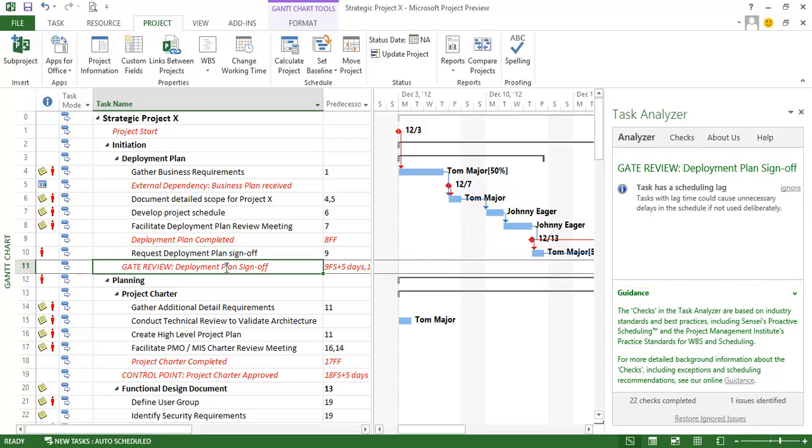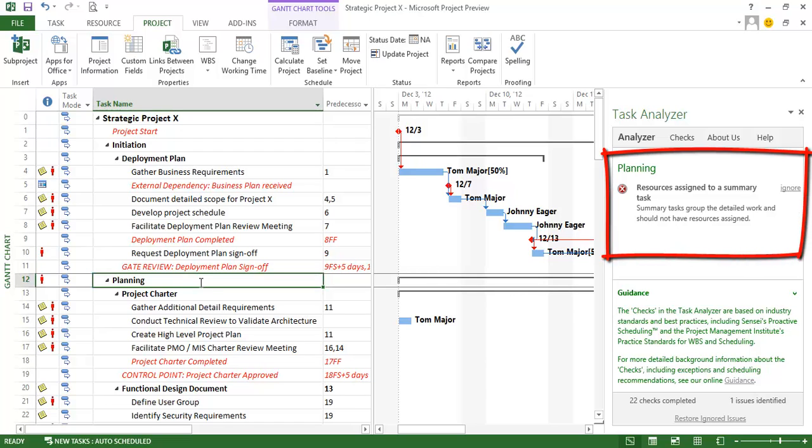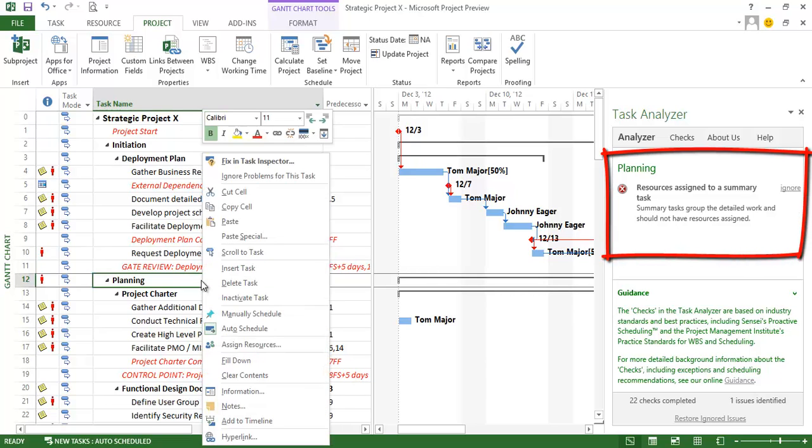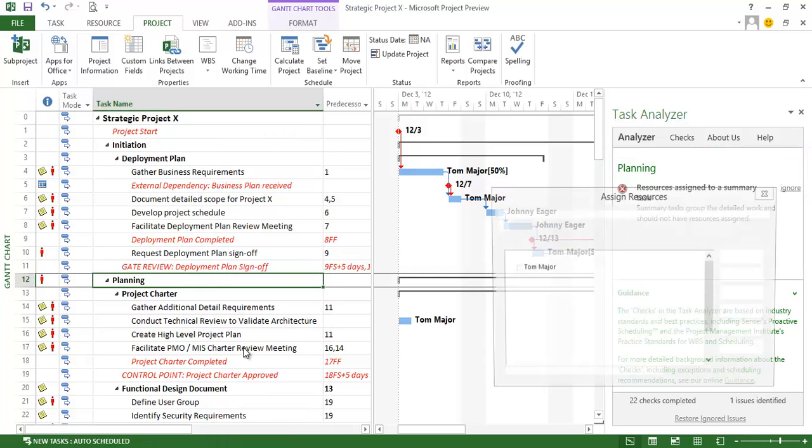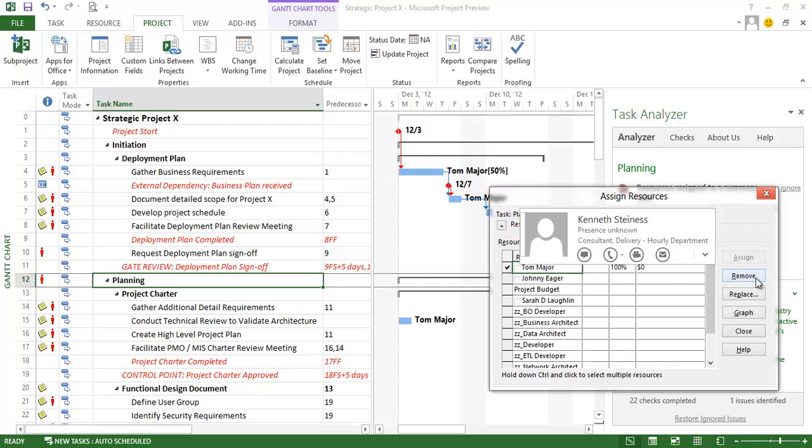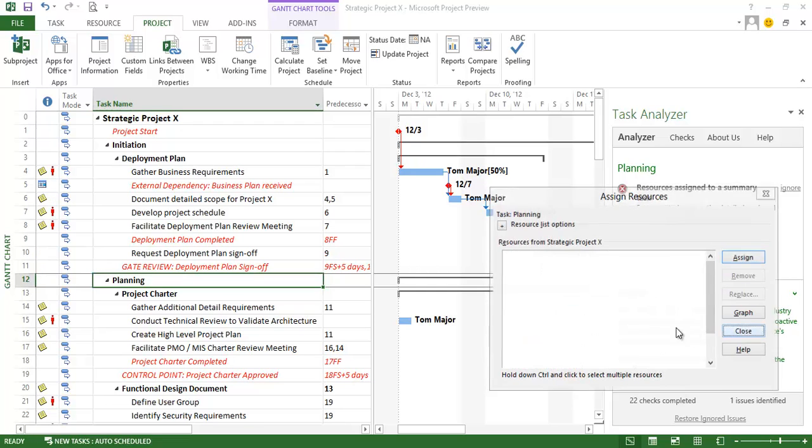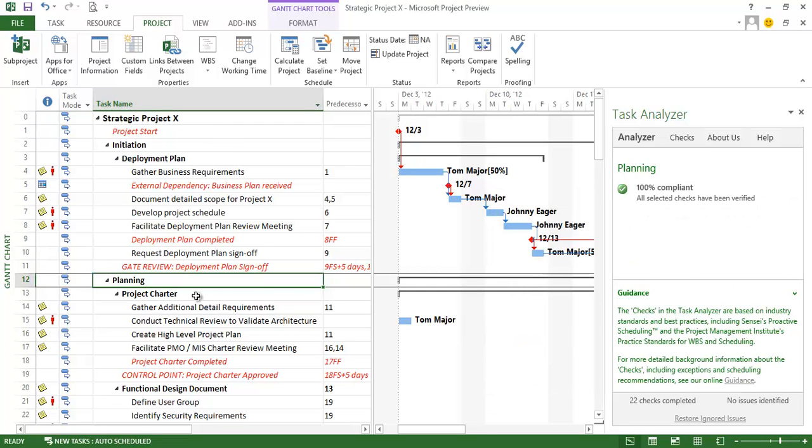Again this is the same scheduling lag that we saw earlier and this is deliberate so that one is good. Moving on to the next line item here I have a resource assigned to a summary task. And this is because when I originally built my schedule this was a detailed task that I promoted to a summary task. So let me go ahead and get rid of this one. This is obviously not right. Because as we know we shouldn't have resources assigned to summary tasks.